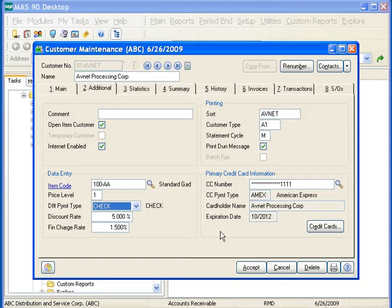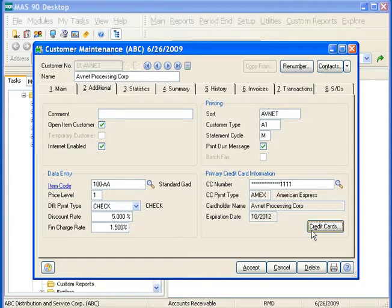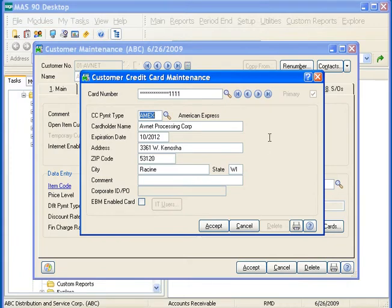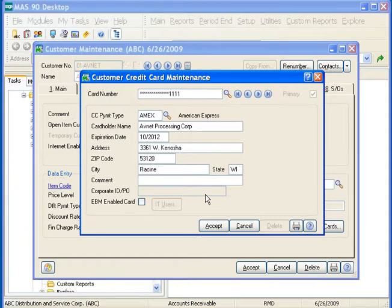In the primary credit card information section, we can enter in the customer's primary credit card information. By entering a credit card number at the CC number field or by clicking credit cards, you can pre-define credit card information for the customer. The information entered is used when processing cash receipts. The primary checkbox is automatically selected for the credit card selected at the credit card number field on the Additional tab. Only payment types defined as credit card in payment type maintenance are available at the CC payment type field. You can define an unlimited number of credit cards for a single customer. The corporate ID PO field is available only if the Allow Corporate Credit Cards checkbox is selected for the payment type in payment type maintenance. Once you've entered the credit card information, you can click Accept.